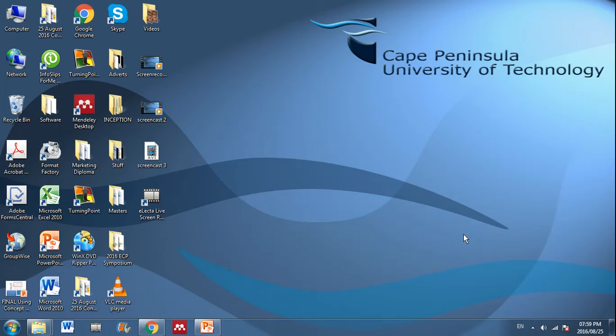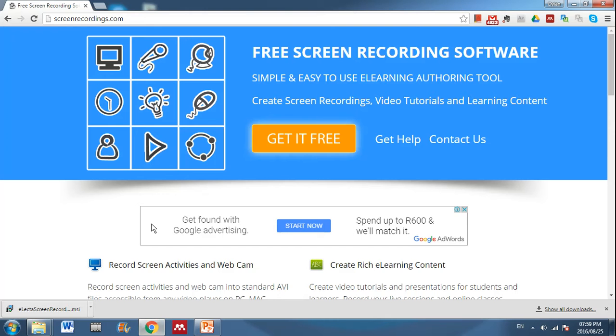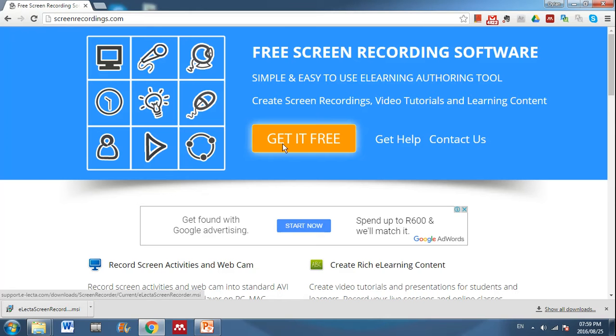Okay, so this is a very quick demonstration of how to do a screencast using Electa Live. First, you go to this website called screenrecordings.com and you download the program by clicking on Get It Free.